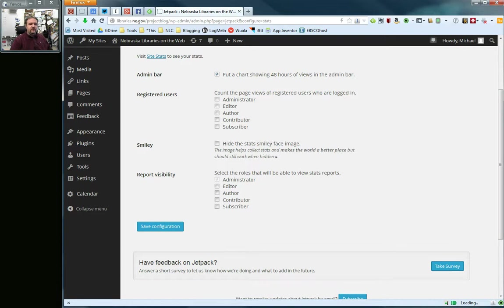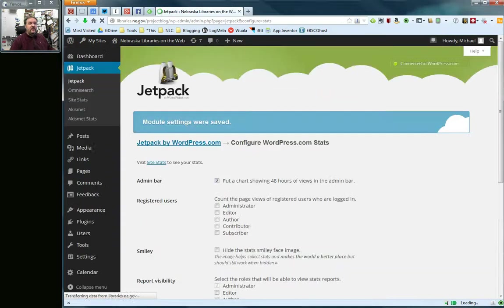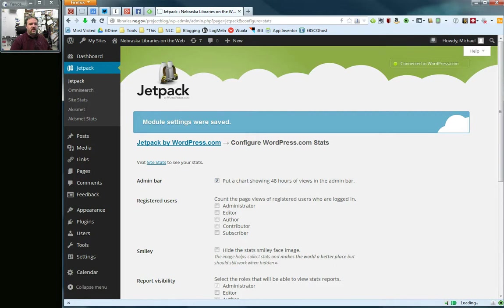So, you set these options, really there's probably not a lot to do here but you do have some choices to make. Go ahead and then click save configuration. And at any point you can come back here and change these options. Okay, so it says module settings were saved.